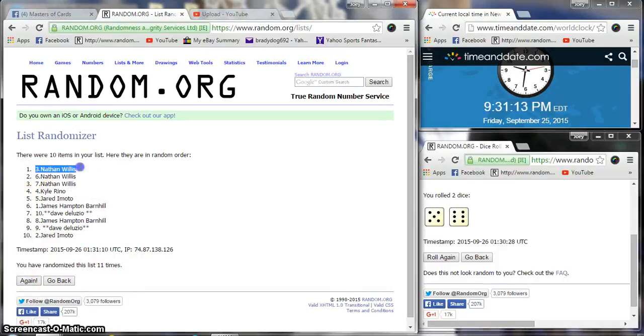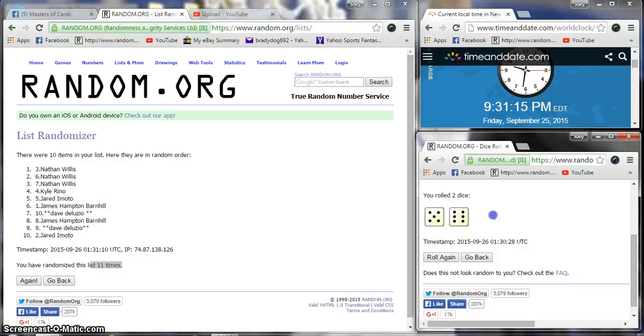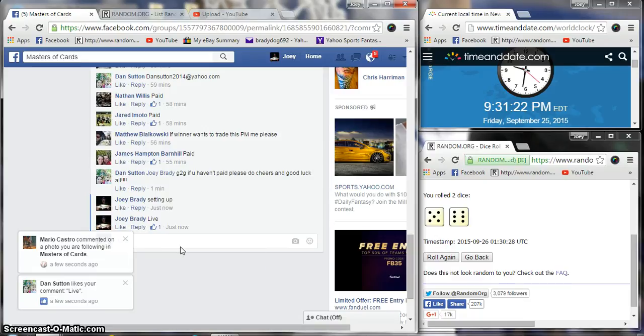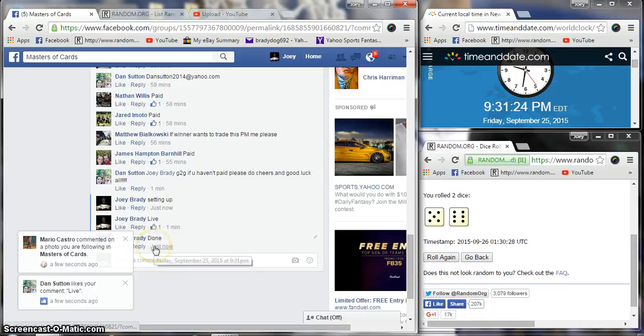Nathan Willis, spot number three. 9:31 p.m. You are done. Congrats. Get your info to Dan and he'll get it out to you.